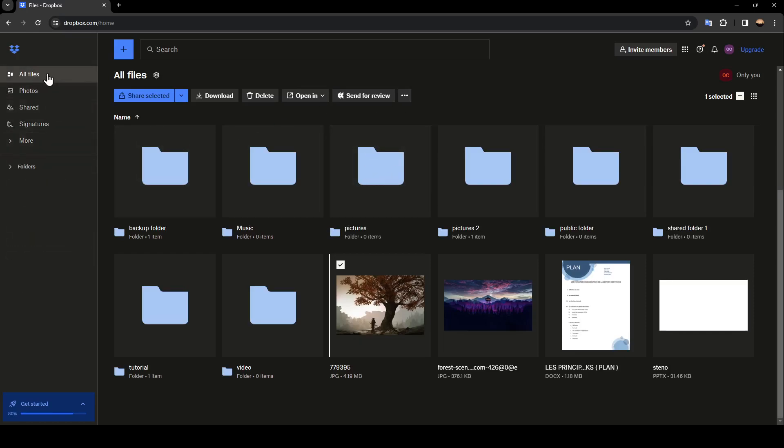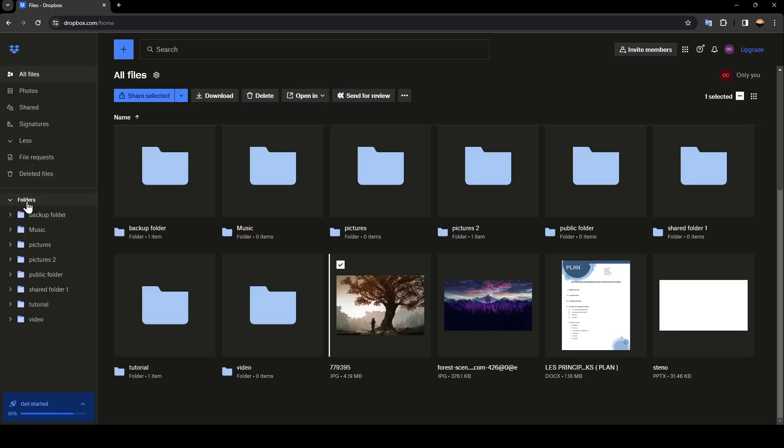Firstly, you're going to find all files, photos, shared, signatures. If you click on more, you're going to find file requests and also deleted files. Lastly, if you click on folders, you're going to find all of your folders on Dropbox.